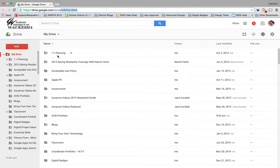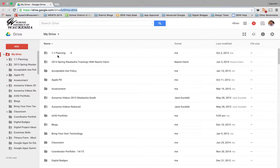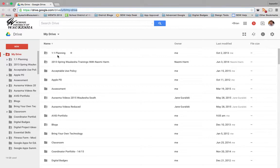Someone might be graduating, retiring, or leaving the district and would like to take some of their files with them. It's important to know that you can move files over to a personal account using Google Drive. The files in your Google Drive won't be deleted, but your